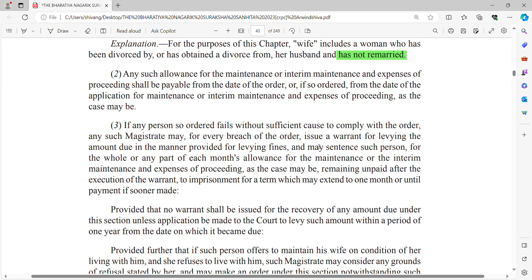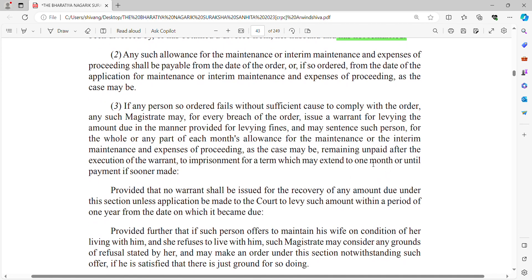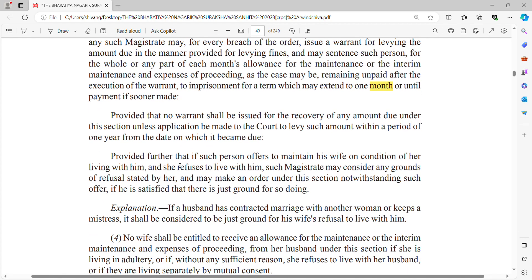If any person so ordered fails without sufficient cause to give maintenance, the magistrate can issue a warrant for levying the amount due in the manner provided for levying fines, and may also sentence such person. If you do not give maintenance, you are liable to pay a fine and may also get a sentence of imprisonment, which may extend to one month.